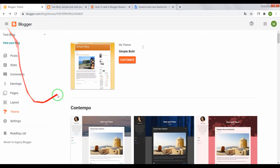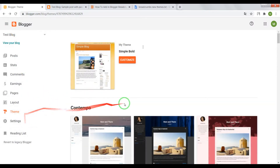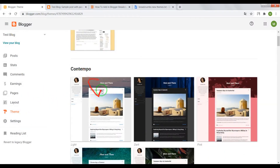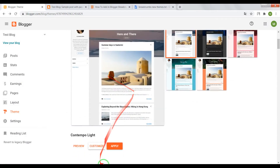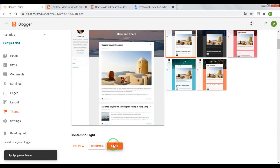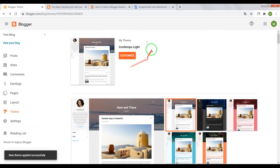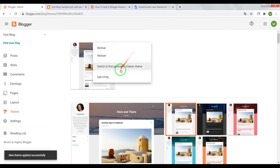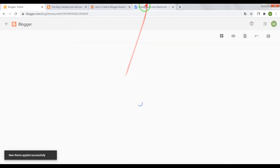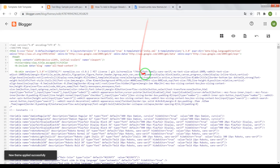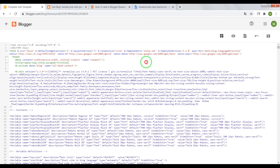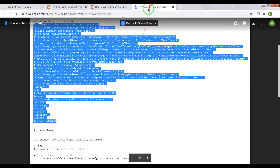Moving on, the next theme is Contempo. Apply it, then turn back into the HTML editor and press Ctrl+F on your keyboard.